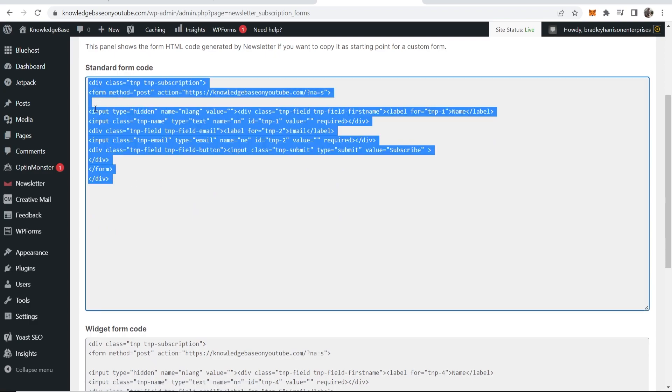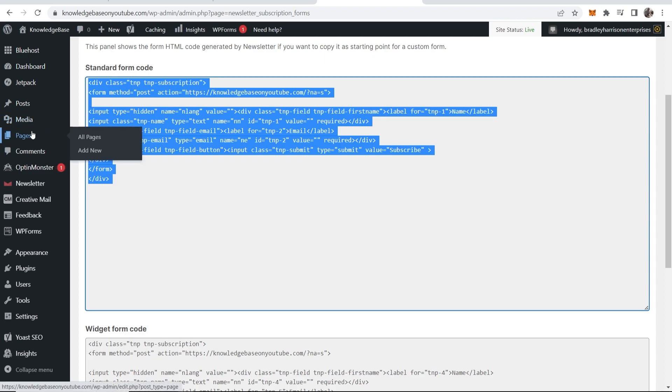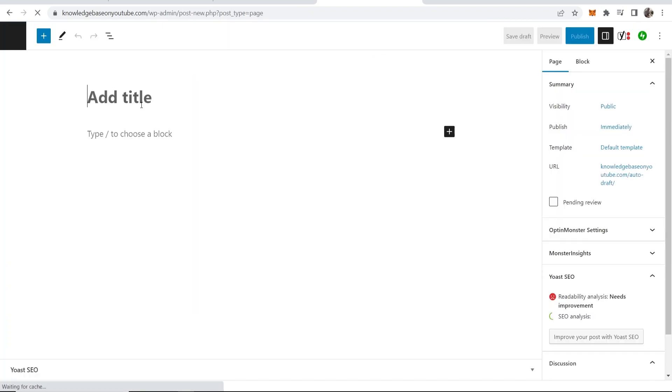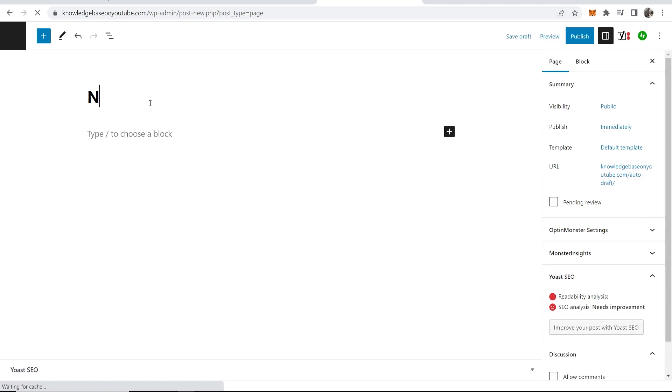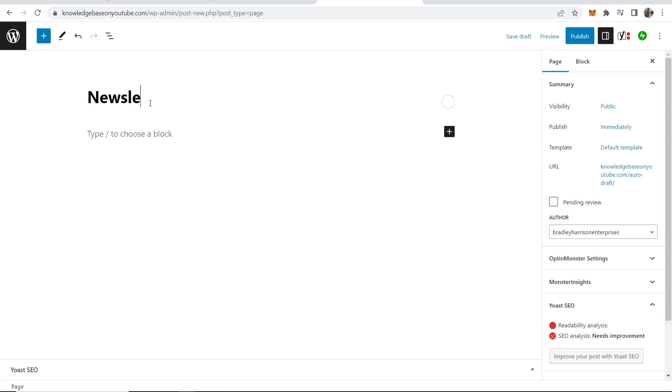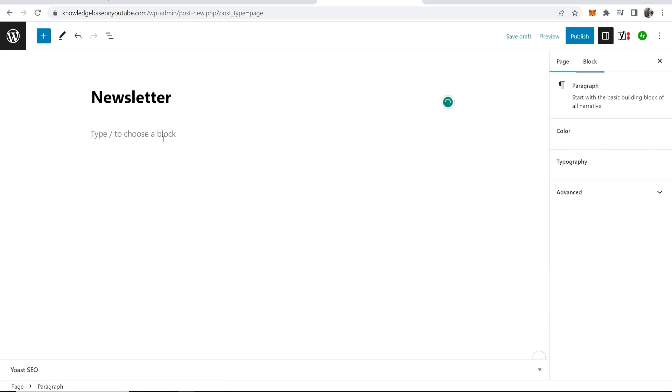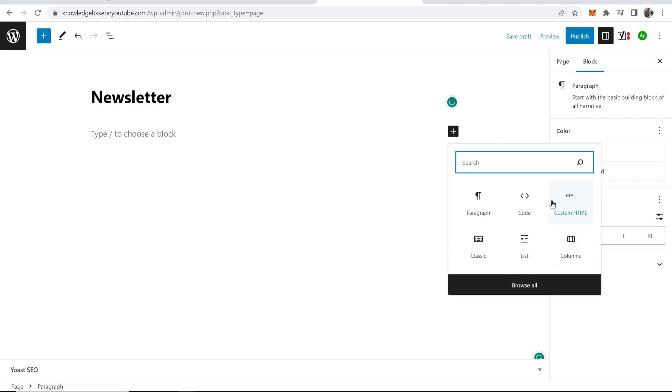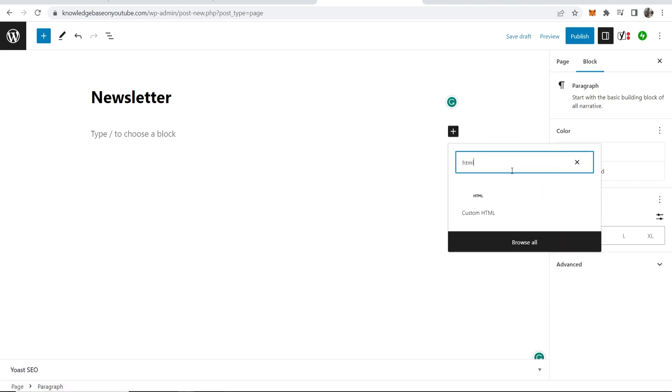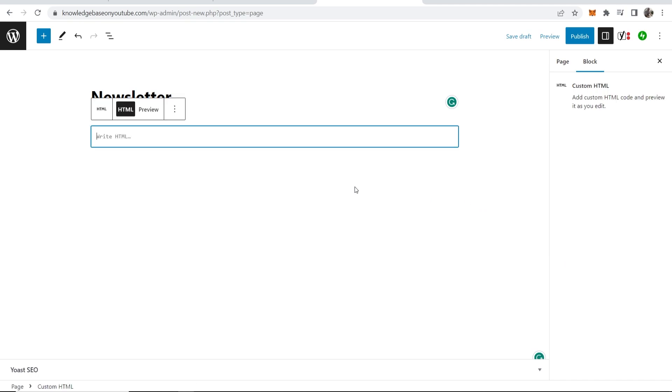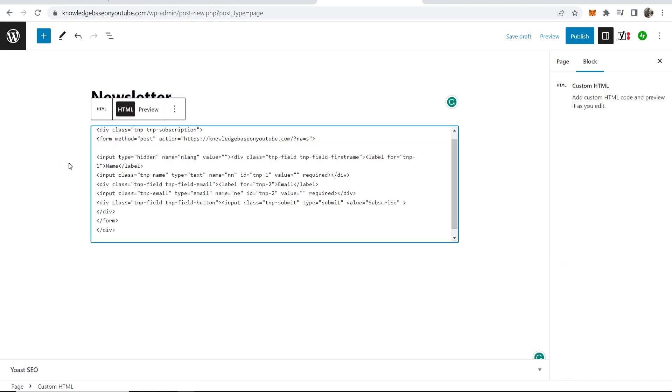Then you can go ahead and put this onto a page. So I'll create a page and I'll just call it newsletter, so we'll go to add new. You can then add a title, so I'll just add newsletter. Then we can add this HTML code, so click on this plus icon, then find HTML, so type in HTML and click here. Then you can paste your HTML in.